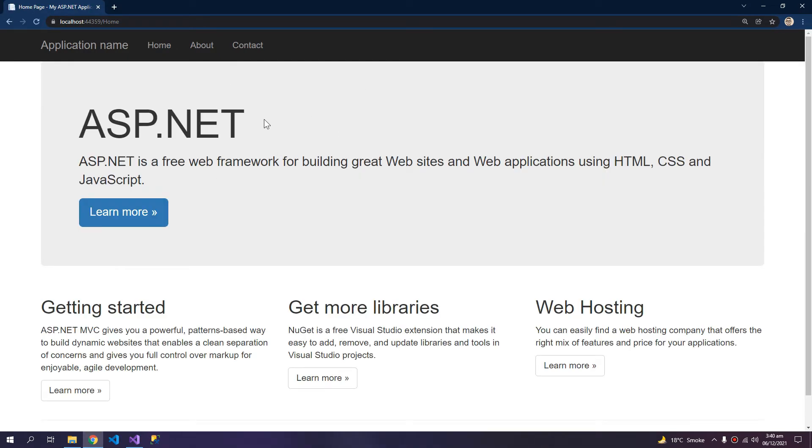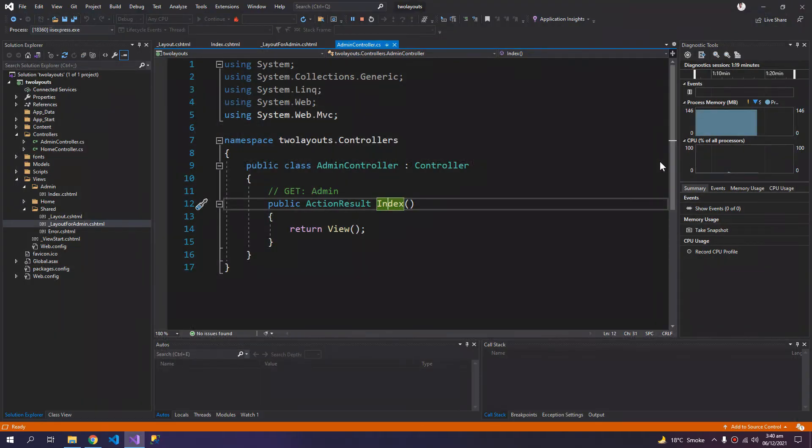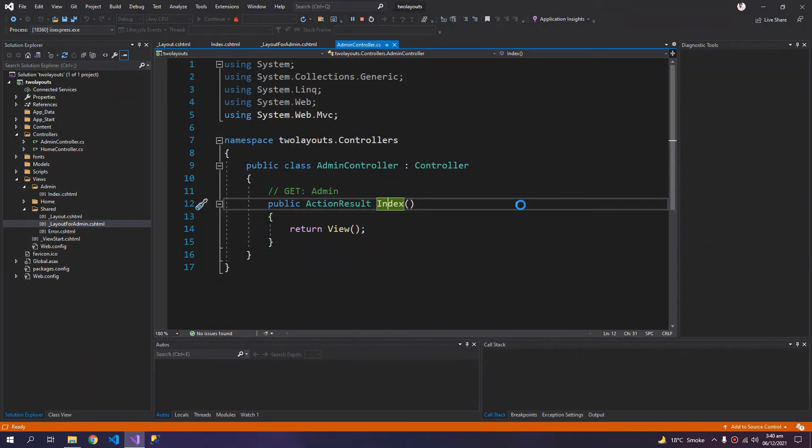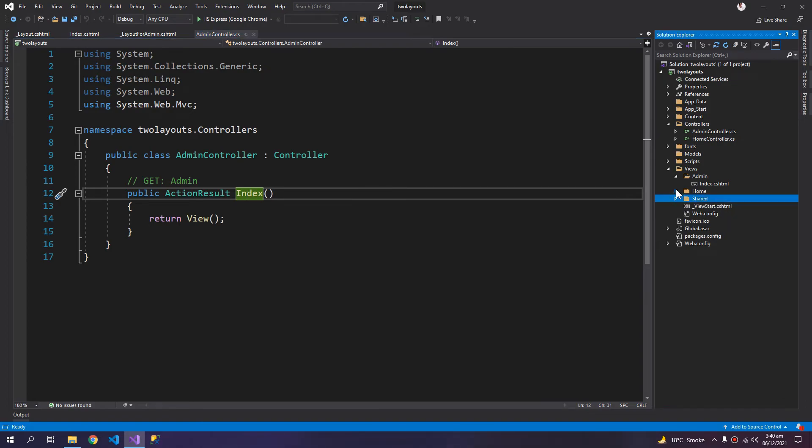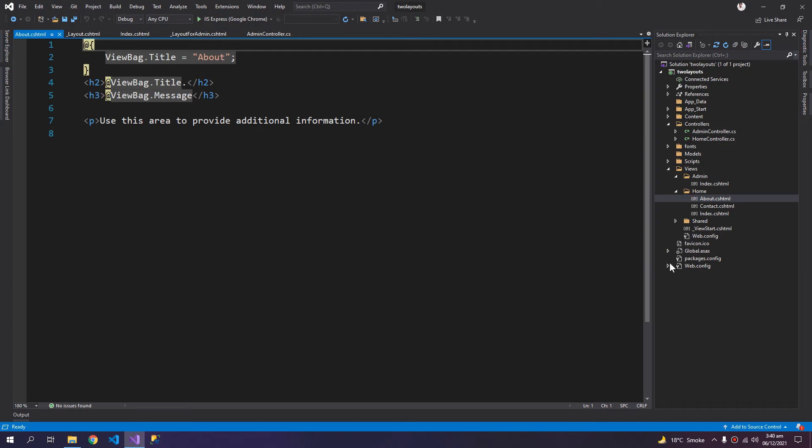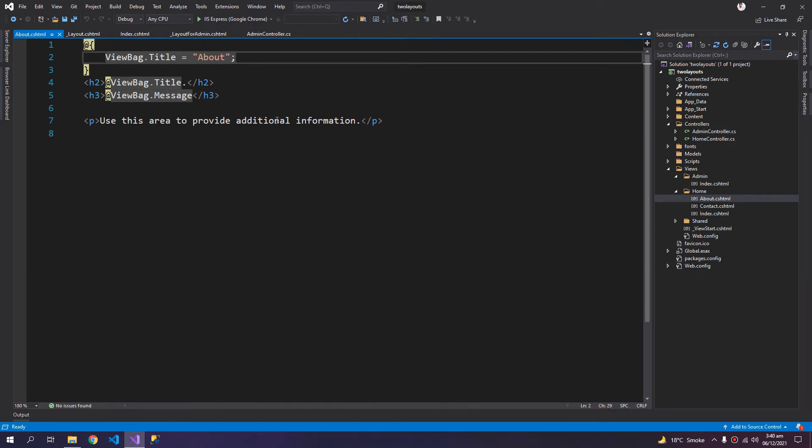So if you want to change the layout of any of the pages, you have to define it within a Razor code block. There is no layout defined within this page, so it defaults to the shared layout.